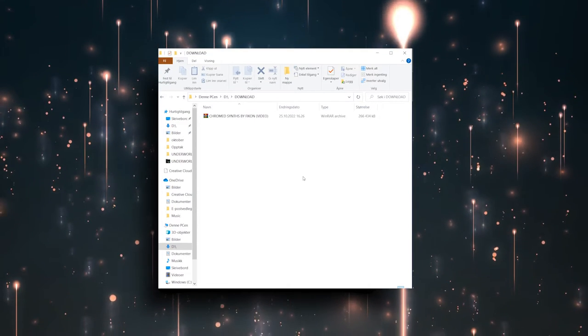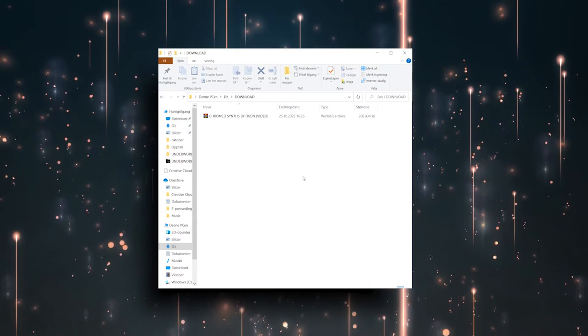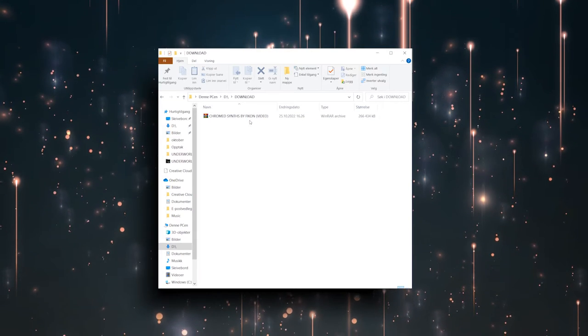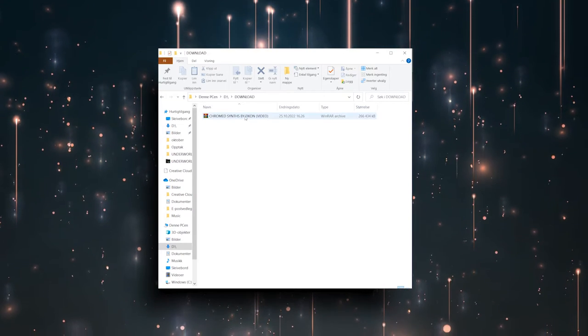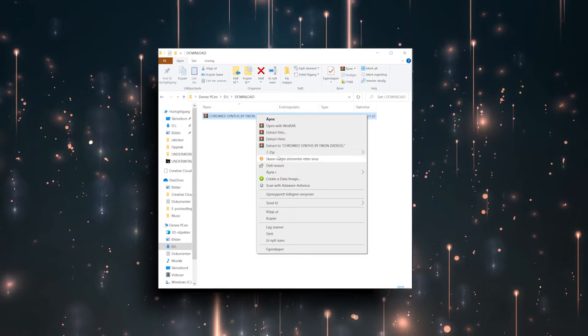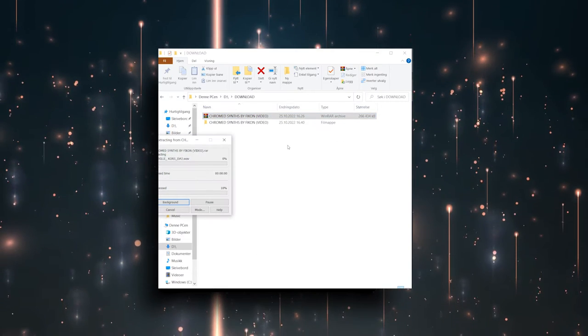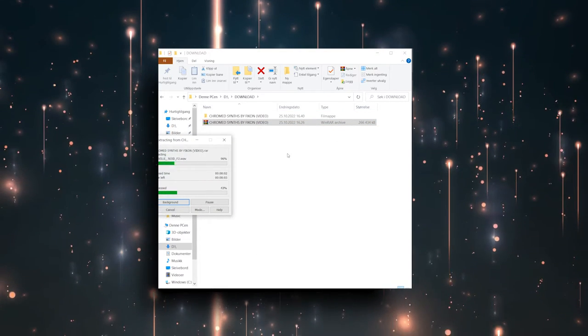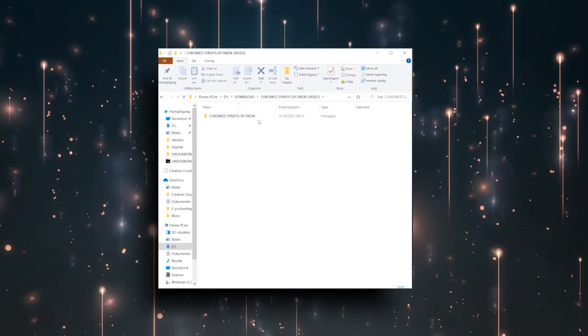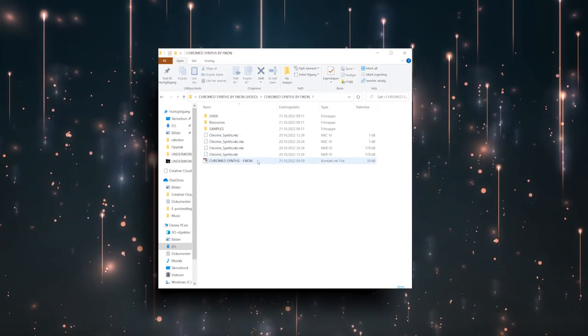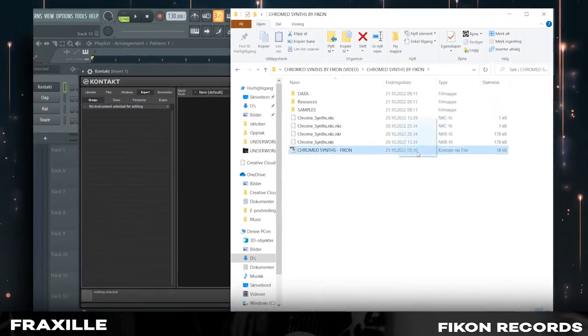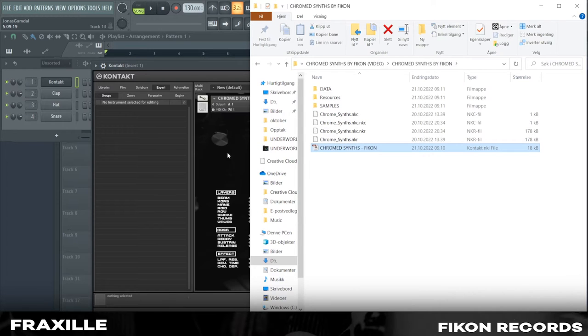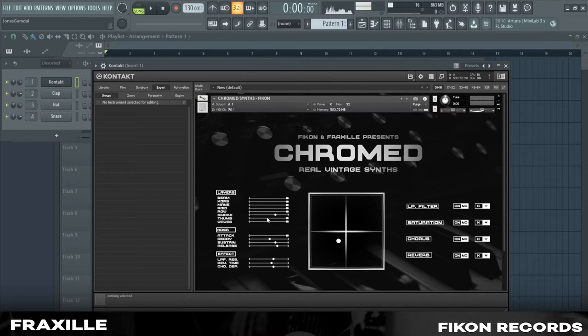Installation. After you have purchased this library and downloaded your files, you will have this zip file on your computer or Mac. What you want to do next is extract it into a new folder. With this folder, you just want to open it up and drag the .nki file into Kontakt. And there you go, everything is ready and you can now play around with the library.